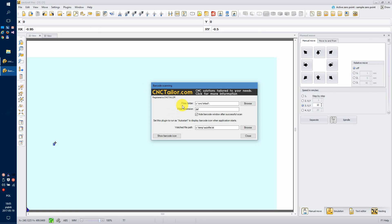First is the Files folder. The Files folder points to the folder where files to be loaded are stored. So this is the place with all the files you want to be loaded by the plugin.